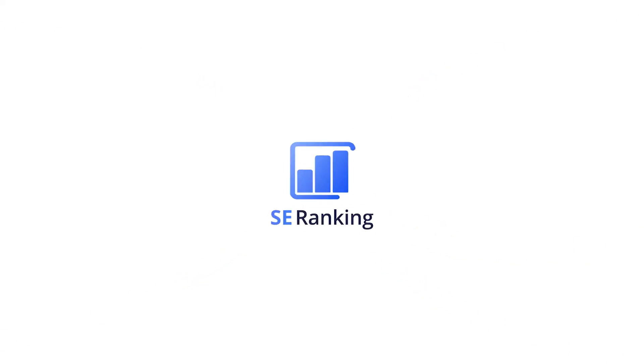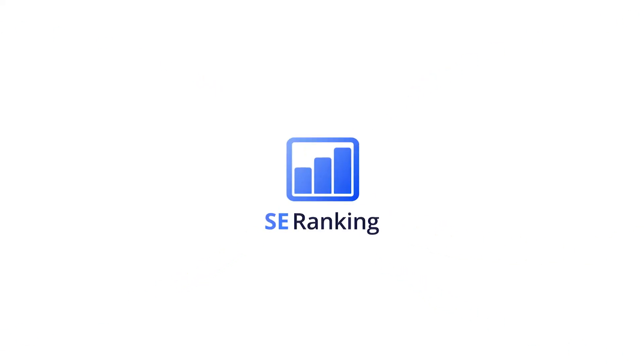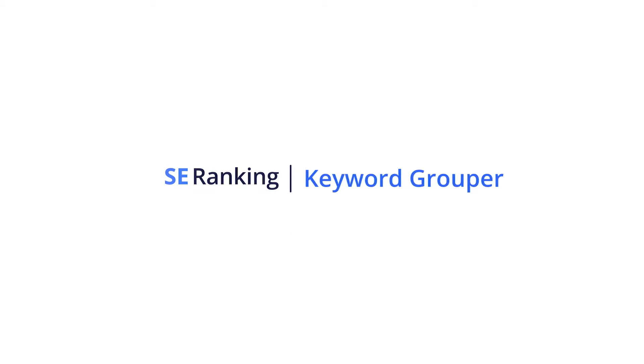Hello and welcome! This video is going to be all about keyword grouping. We'll figure out what it is and how you can do it in SE Ranking.